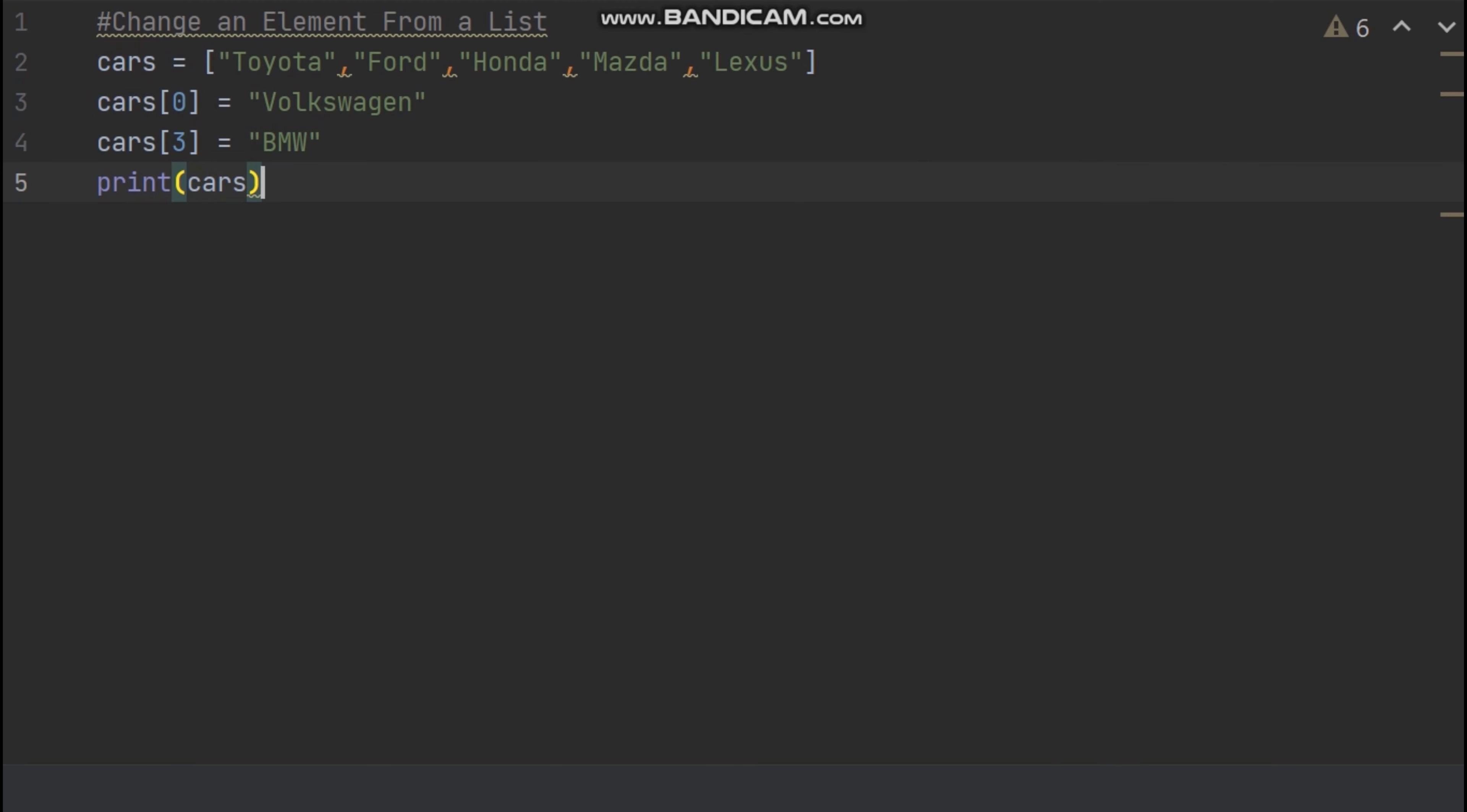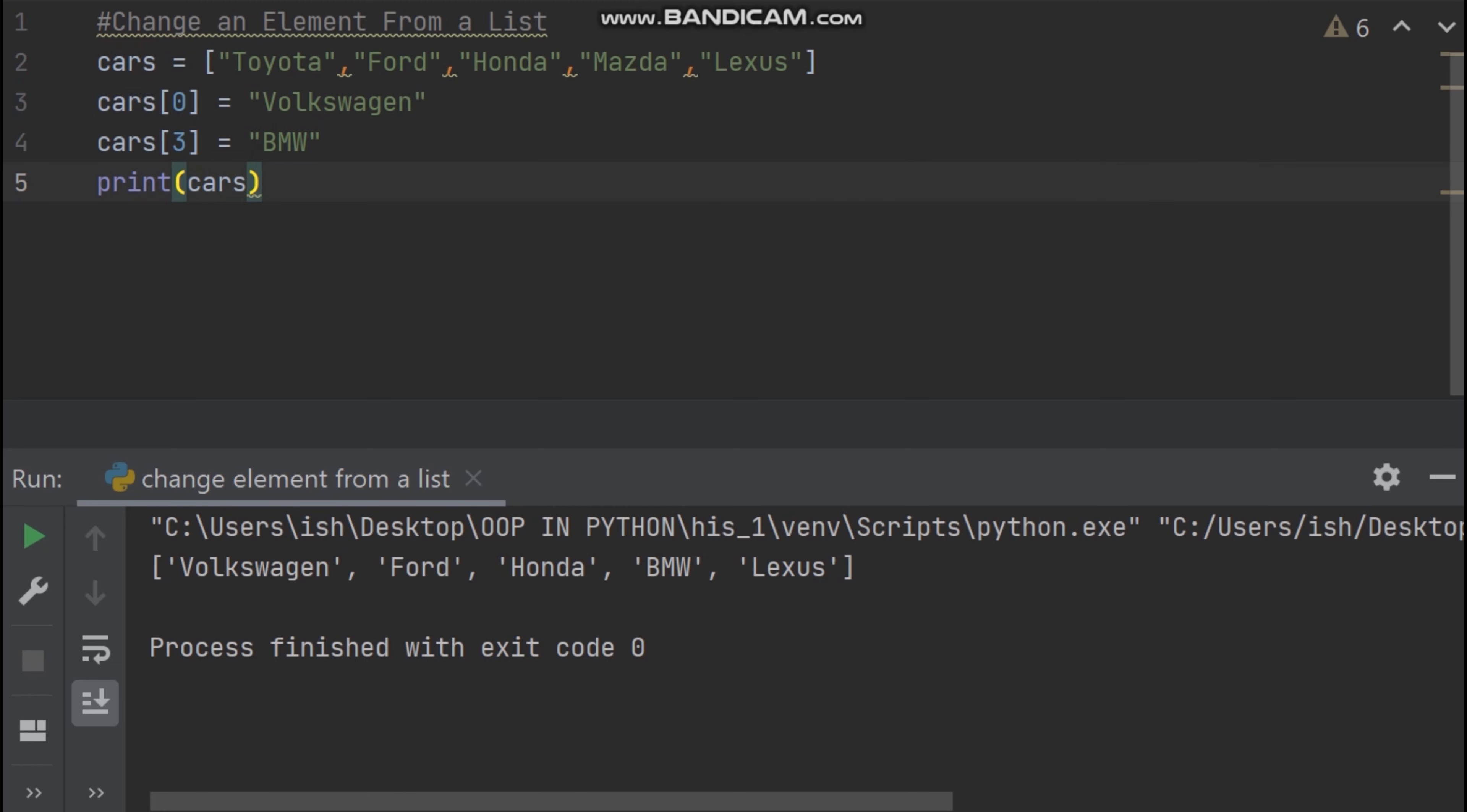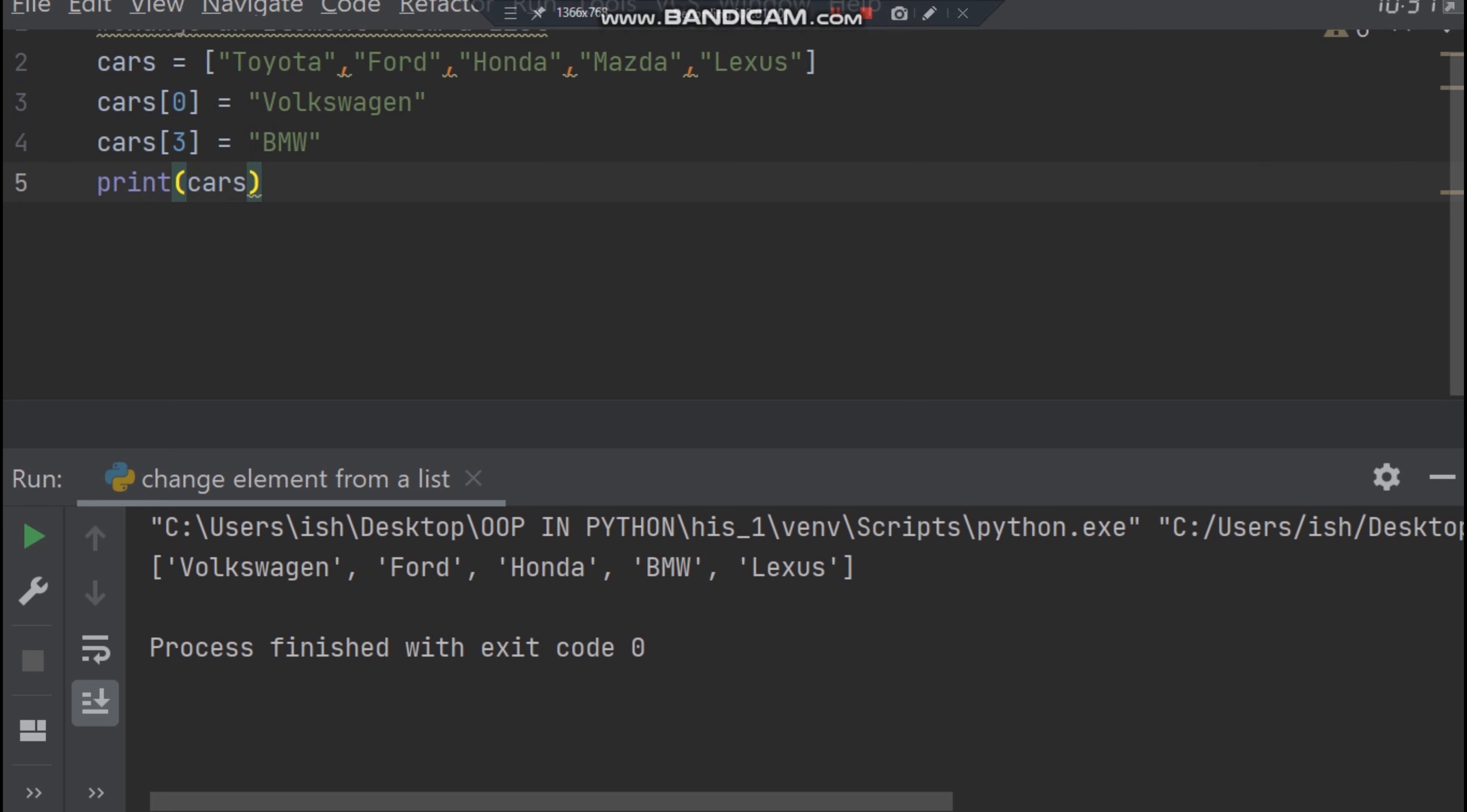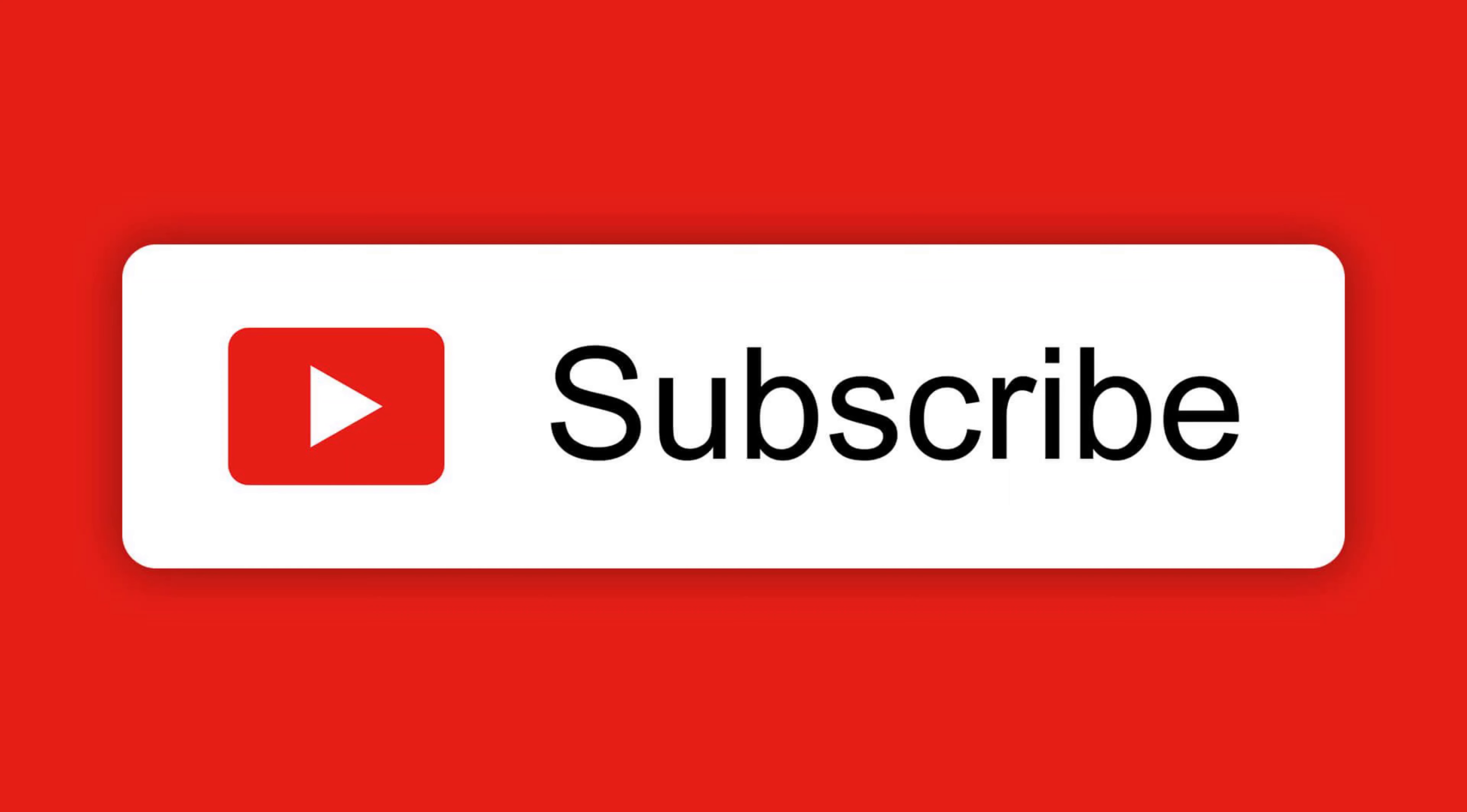Cool. In the terminal now you can see Toyota is changed to Volkswagen and Mazda is changed to BMW. On the terminal now you can see Volkswagen, Ford, Honda, BMW, Lexus. Thank you.